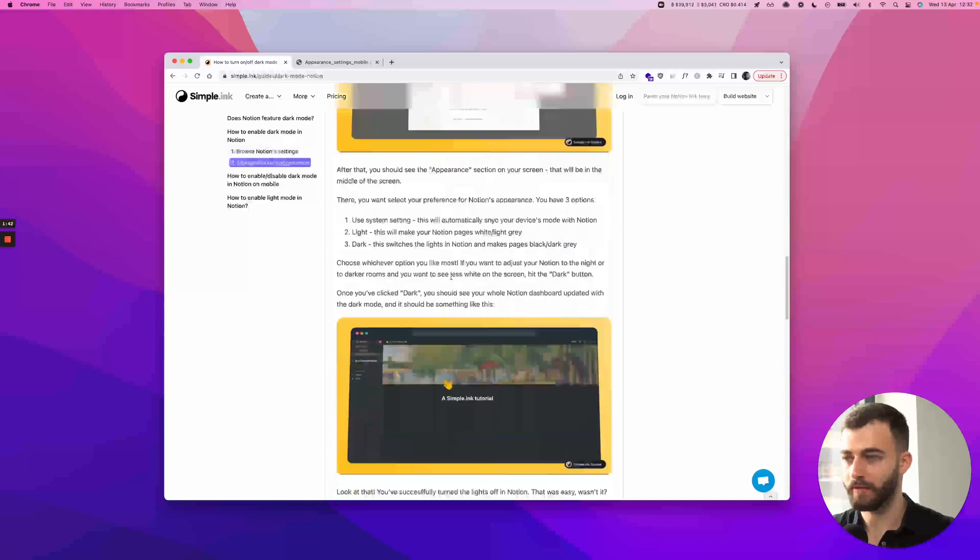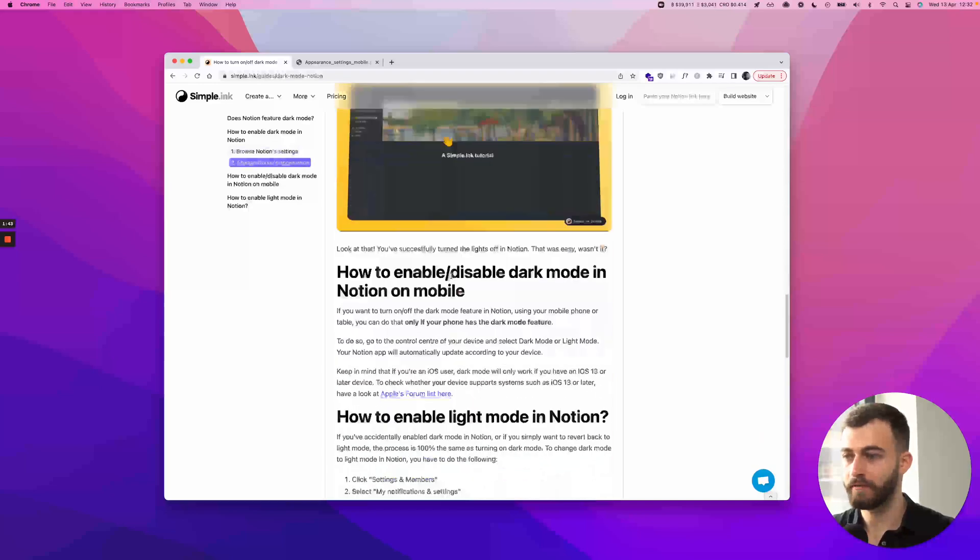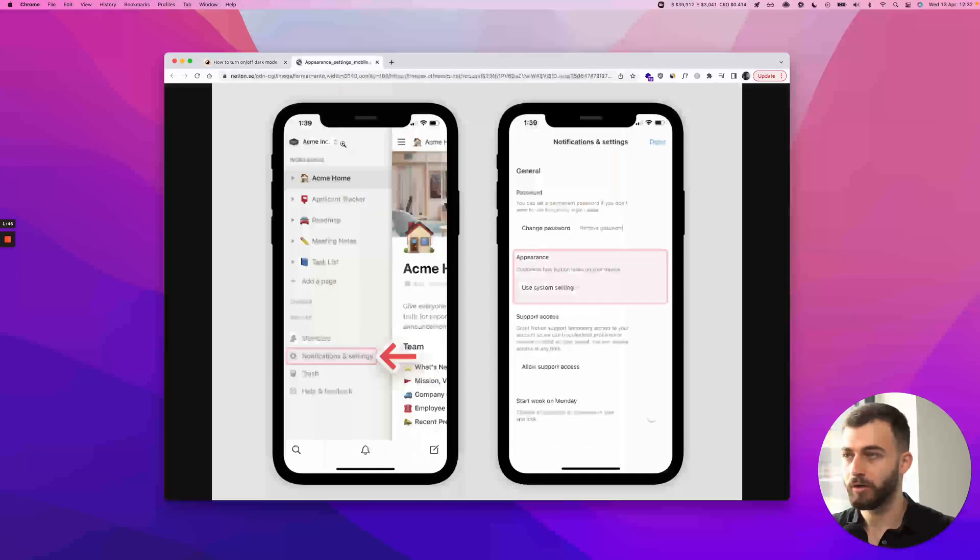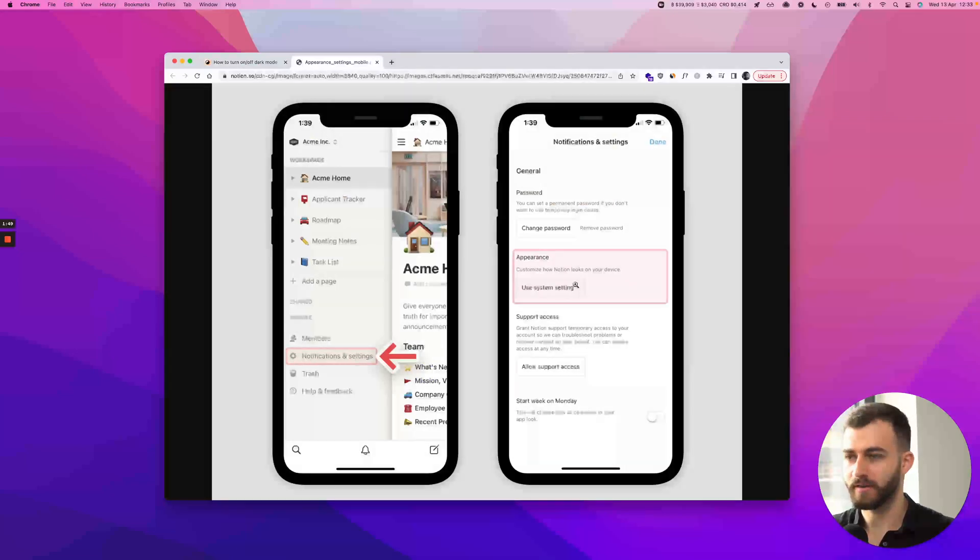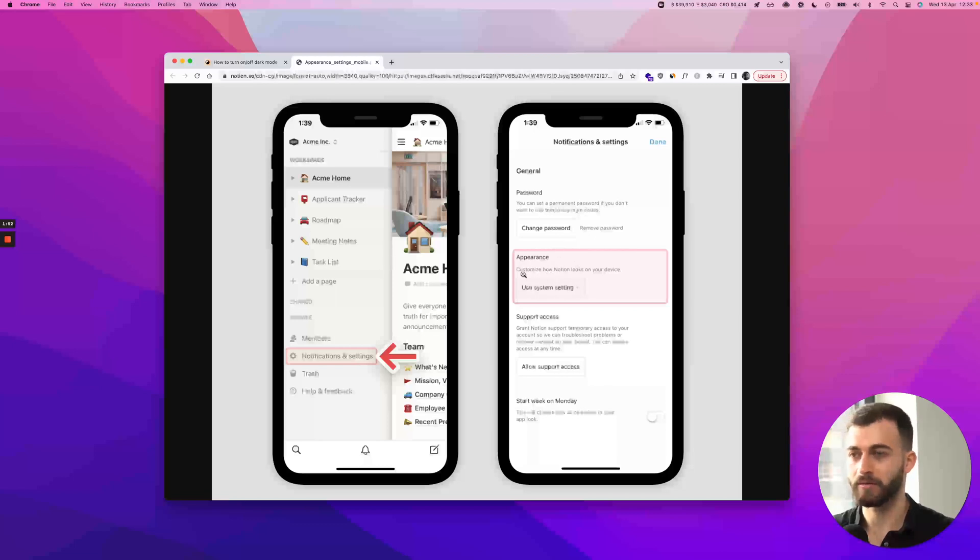I've covered this. If you want to do it on mobile, you want to go on the sidebar. And it's about the same thing, notifications and settings. It's just a different layout, obviously, because it's on mobile.